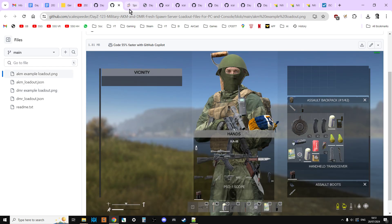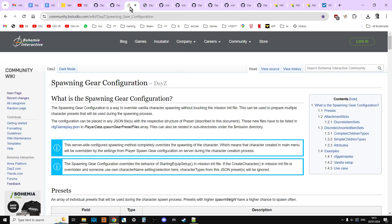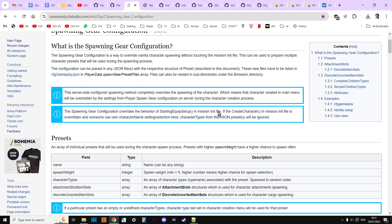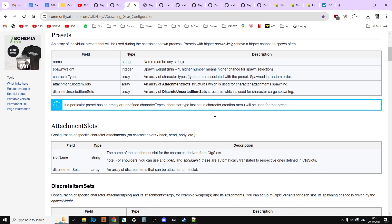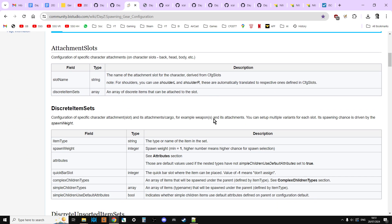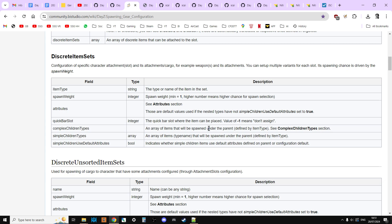Now, as with everything DayZ, there's more than one way about doing this. So also in the description below this video, you'll find a link to the official Bohemian Interactive Wiki page that explains how this works. But, like everything on the wiki, it kind of only really makes sense when you know what you're doing because there's some quite complicated things going on.